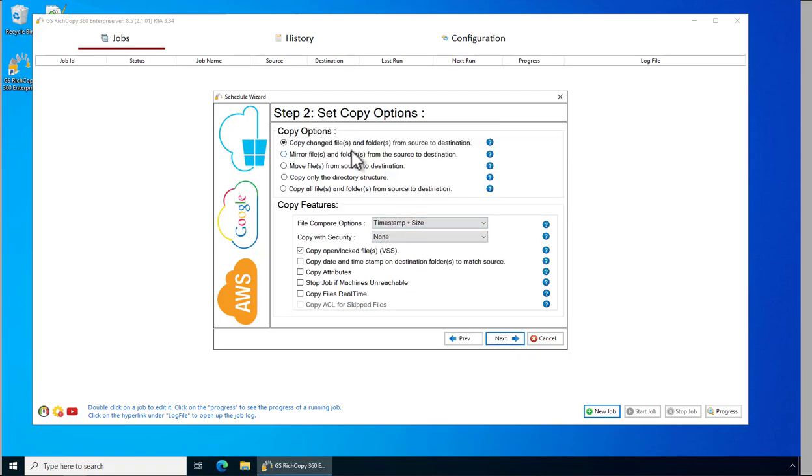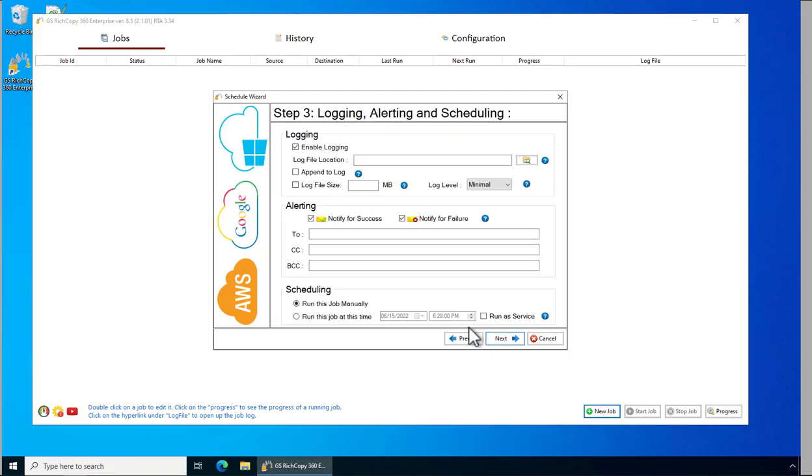Then it will present you with all the different options whether you would like to copy changes only, if you'd like to mirror, move and so forth. You can click on the question mark to find more details about all the different options. Click Next.